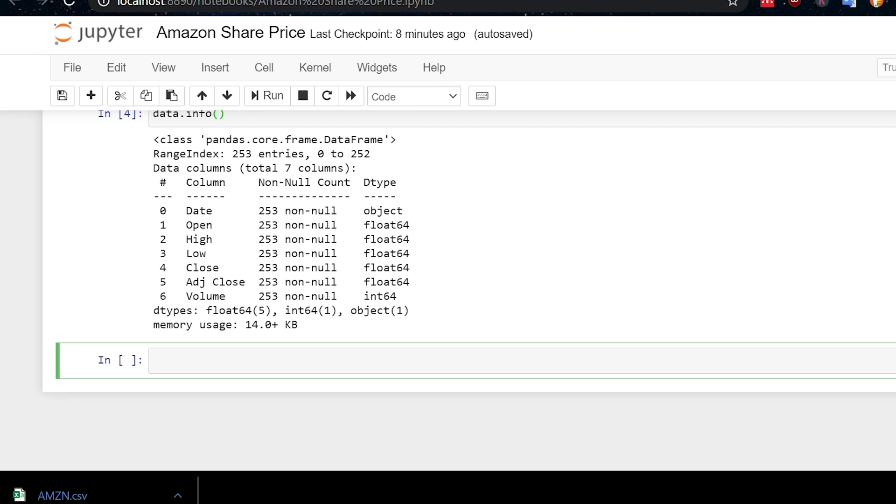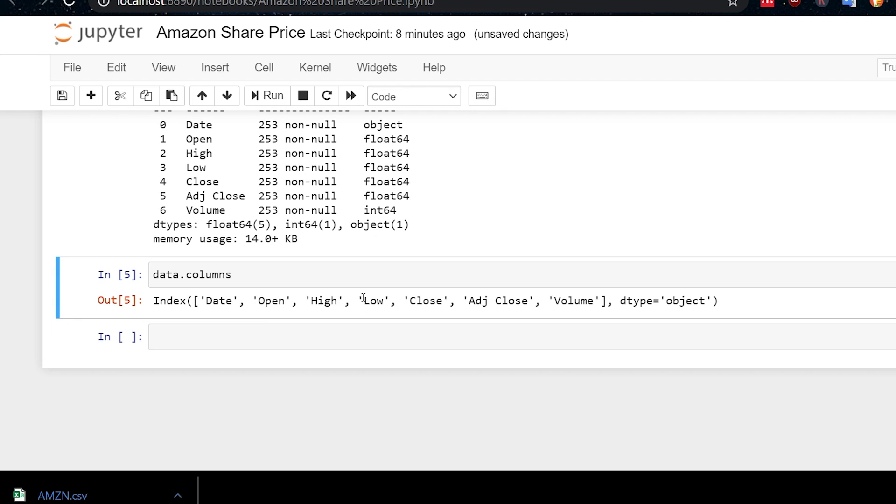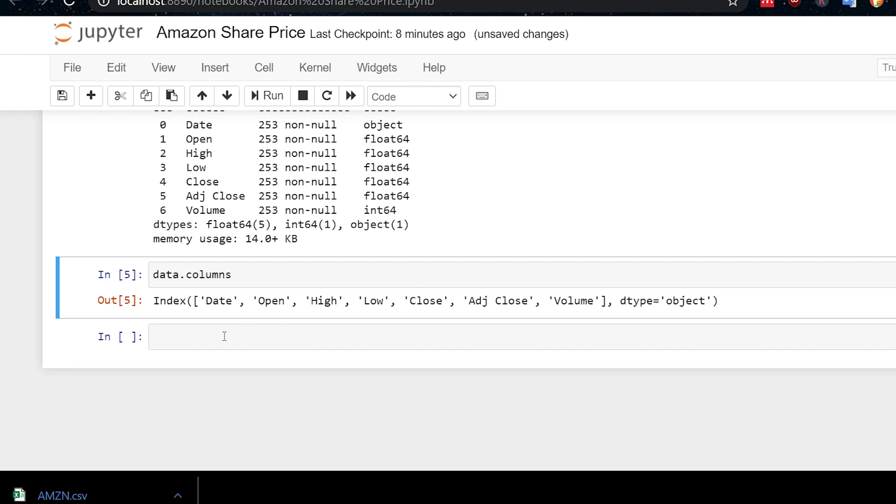So what we'll do now, or actually, before we do that, why don't we have a look at the columns as well? Sometimes when I've downloaded data from Yahoo, the columns have had whitespace in front of the names. And that can be a little bit annoying. And sometimes you have to change that. But here, we don't have any whitespace, and they look fine. So we can carry on. So let's do that now.